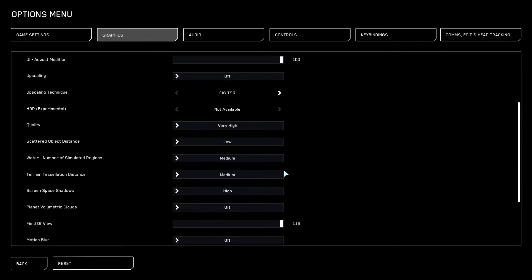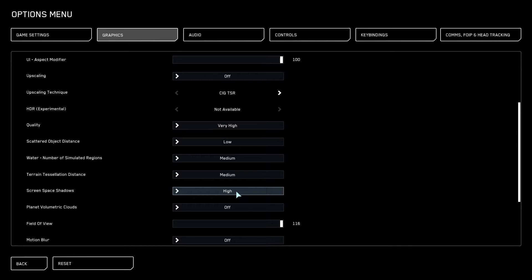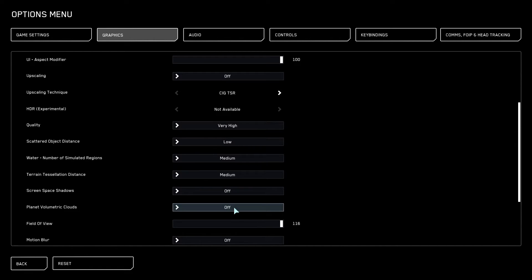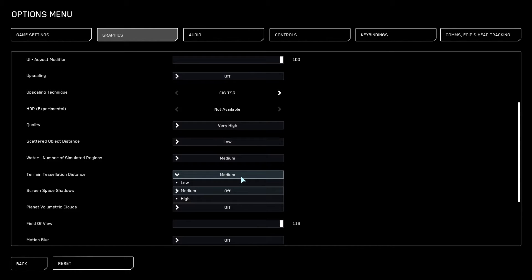You want to have the majority of your stuff on very high or medium or off. Certain things like screen space shadows you want that off. Anything that you can turn off, turn it off. That is basically the best way of doing it.